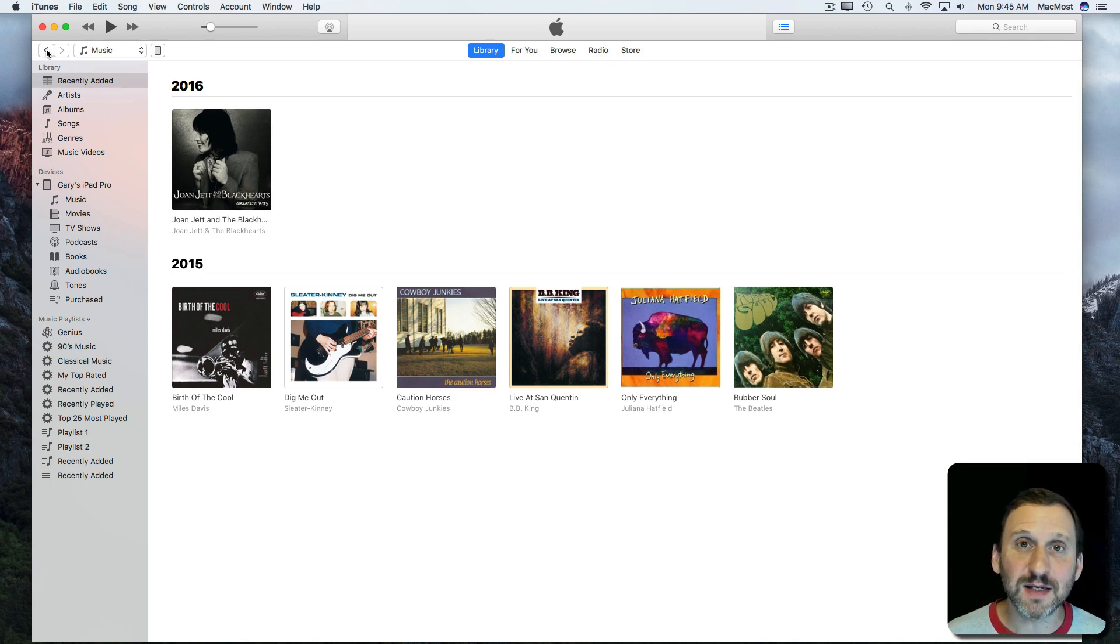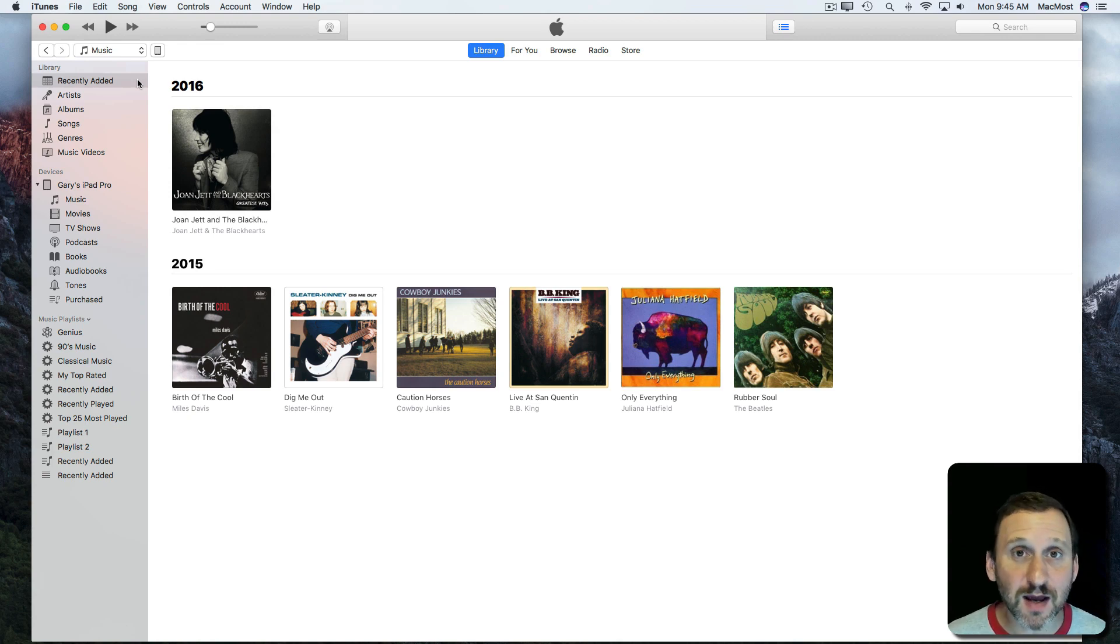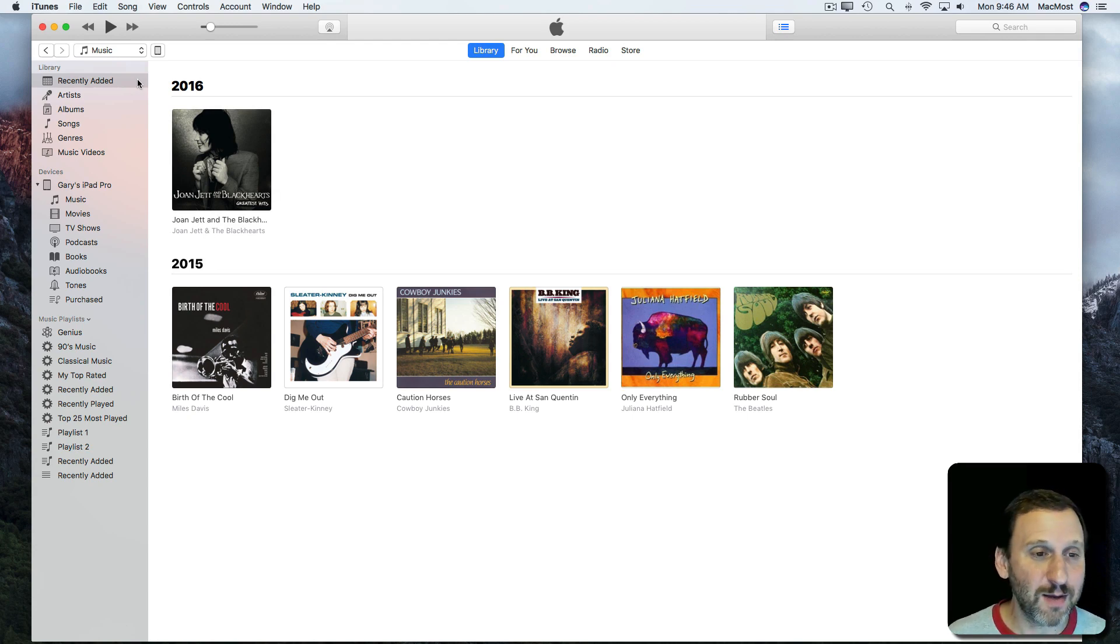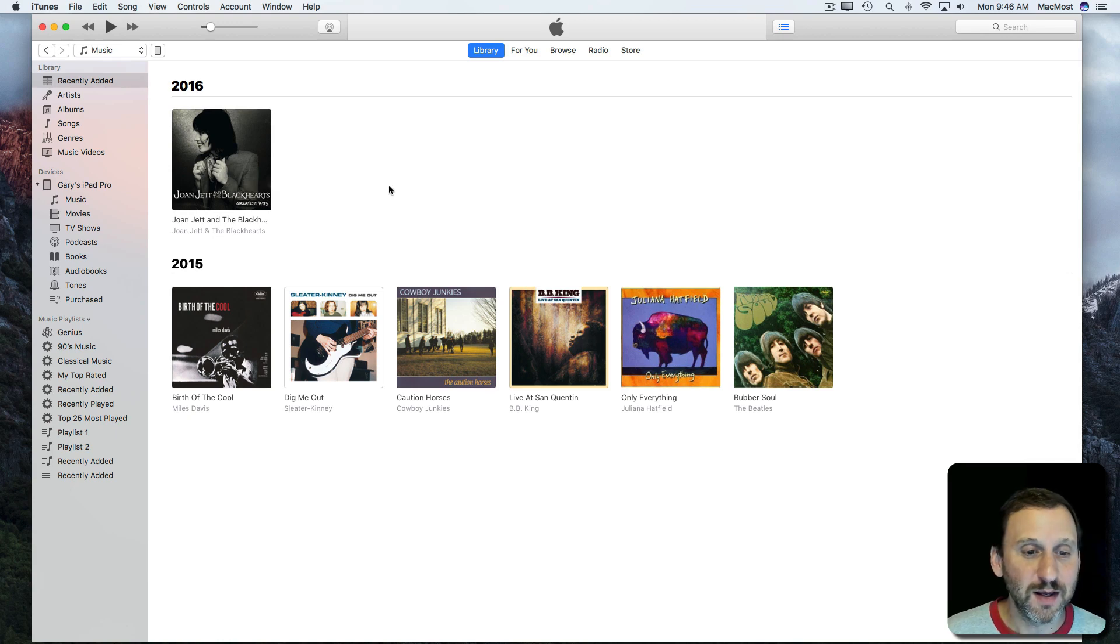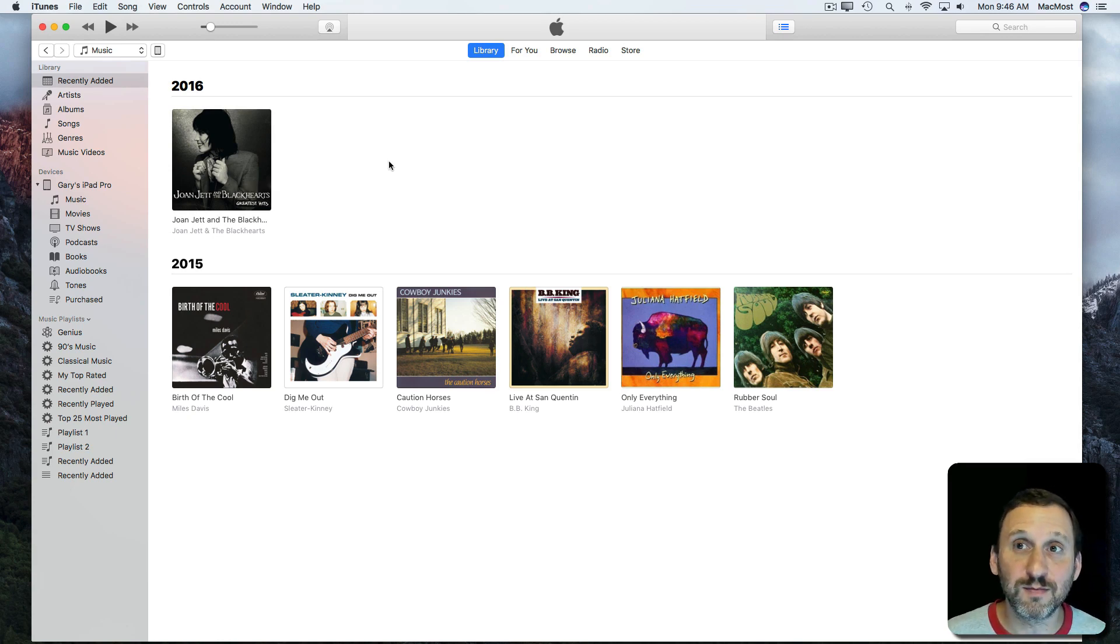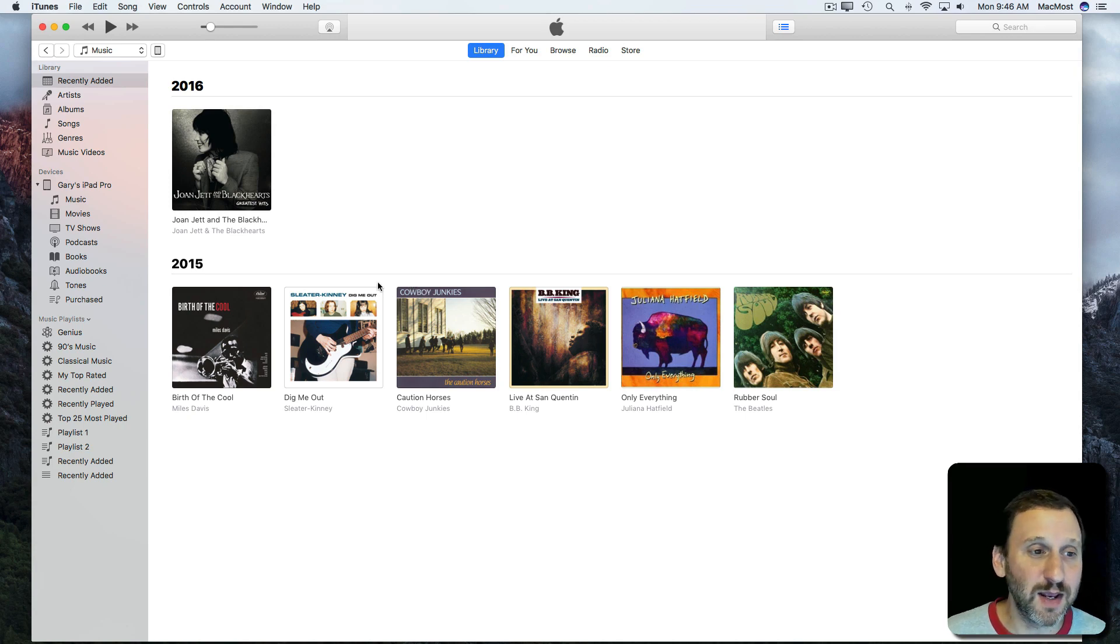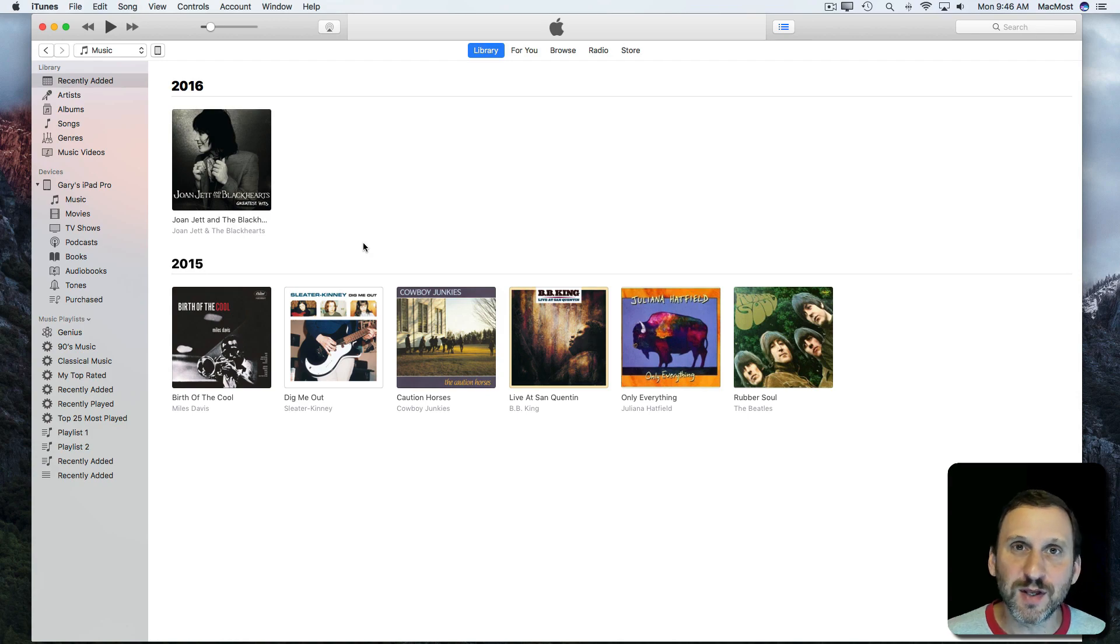So that's the basics of navigating around iTunes. Think of it as a collection of different apps that has to do with media on your computer and connectivity to your iPhone and iPad. Take the time to explore it because it can do a lot and it could perform some useful functions for you, particularly in playing music, playing media, renting movies on your Mac, and a few other things like podcasts and such.